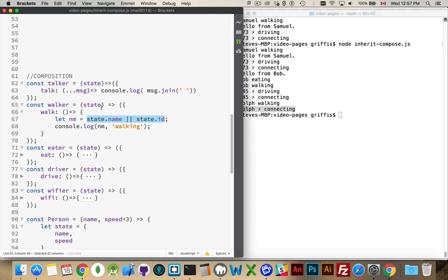That was the one fix that I did do, the one change that I didn't have to do up inside the inheritance model, because I could be guaranteed in the inheritance model that somebody either had a name or they had an ID because of who they inherited from.